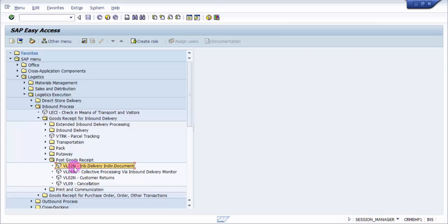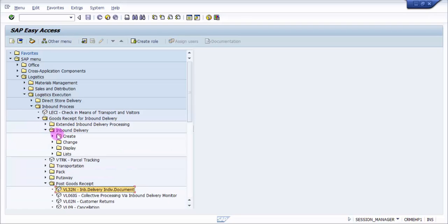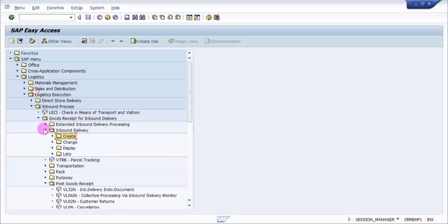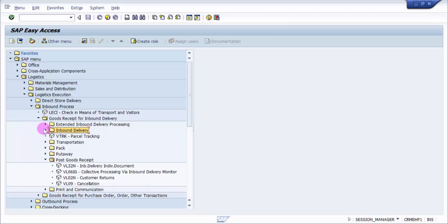You can see we have either VL06IG, which is collective processing, or VL32N. Secondly, we have inbound delivery. If you would like to create an inbound delivery, you would go for this.